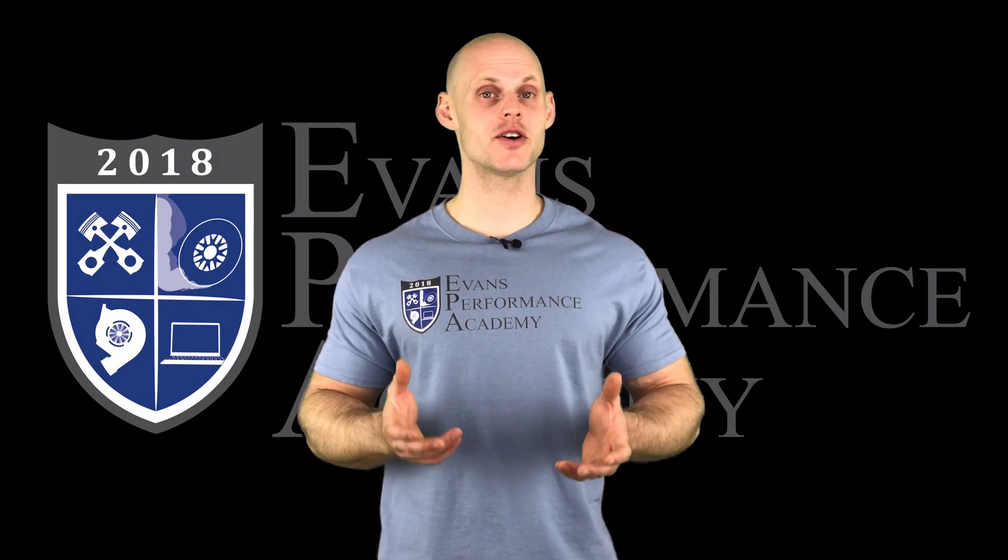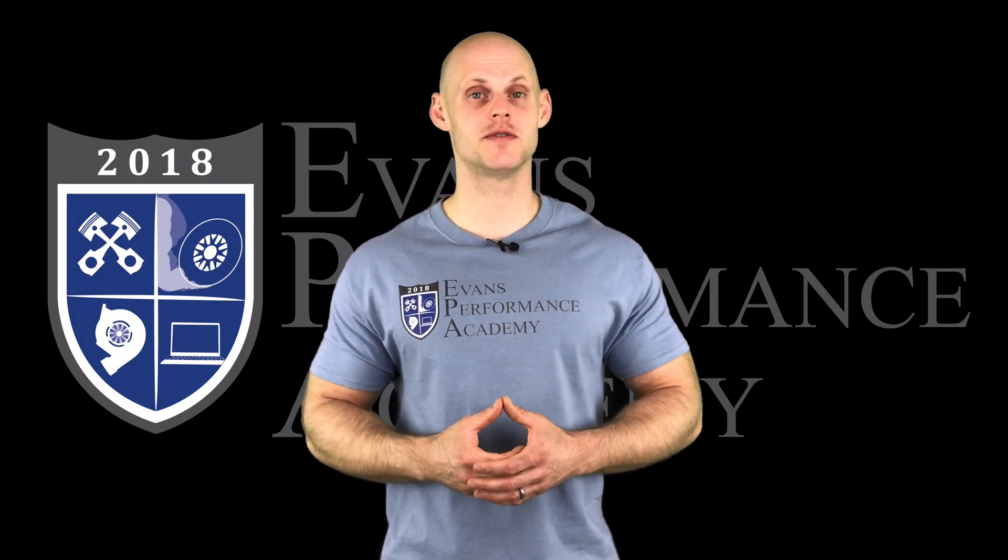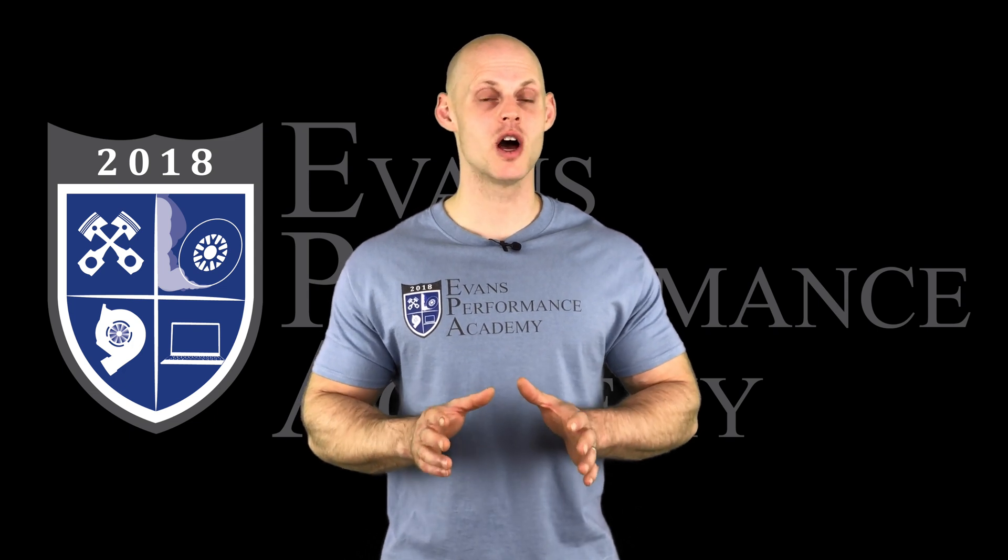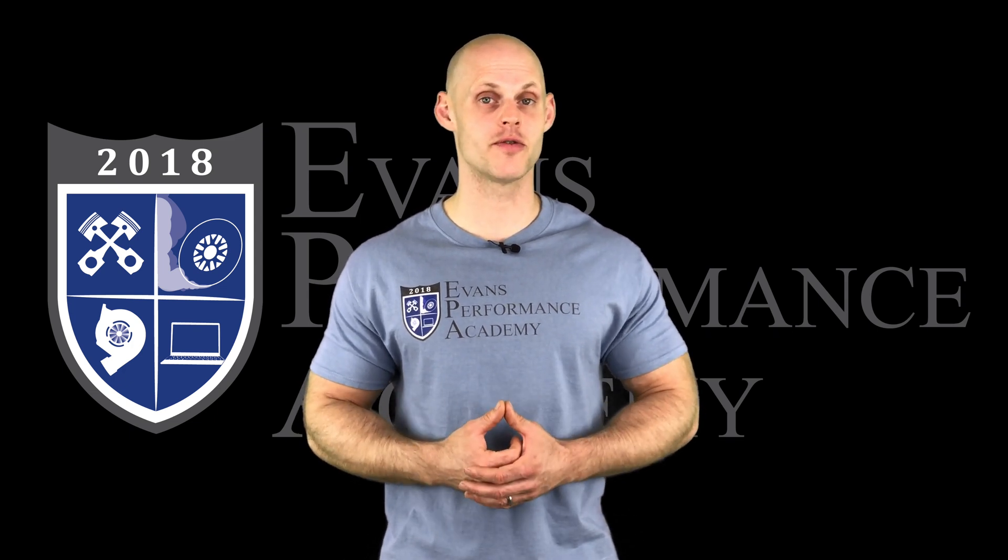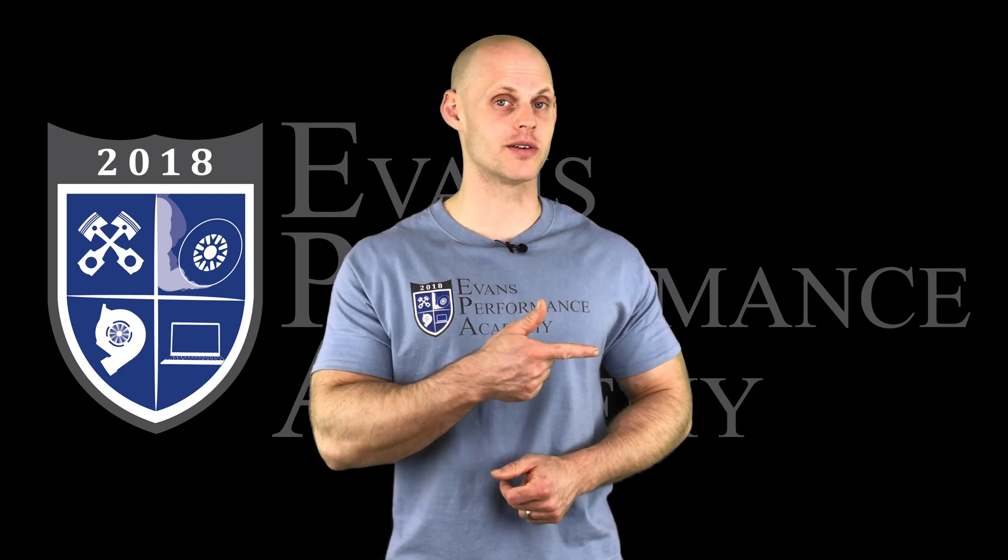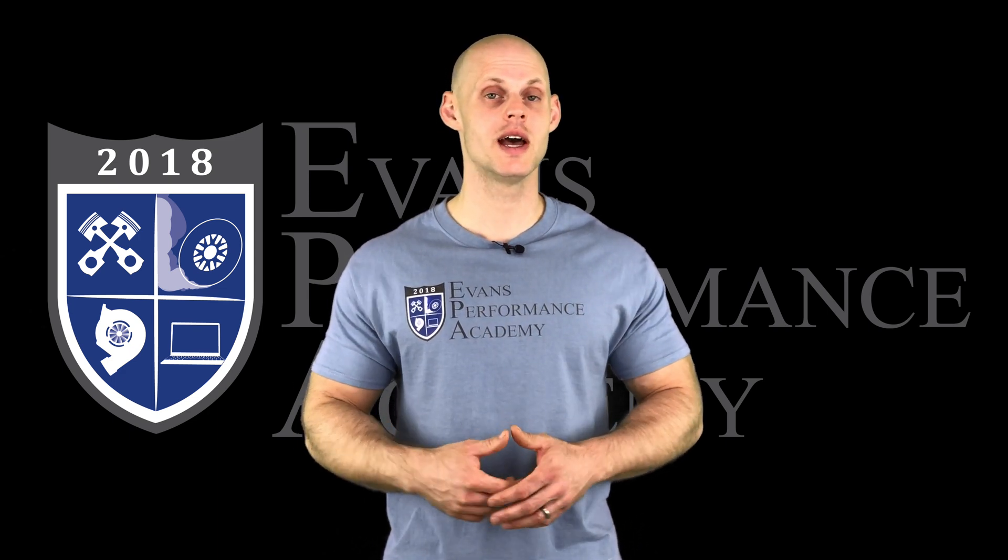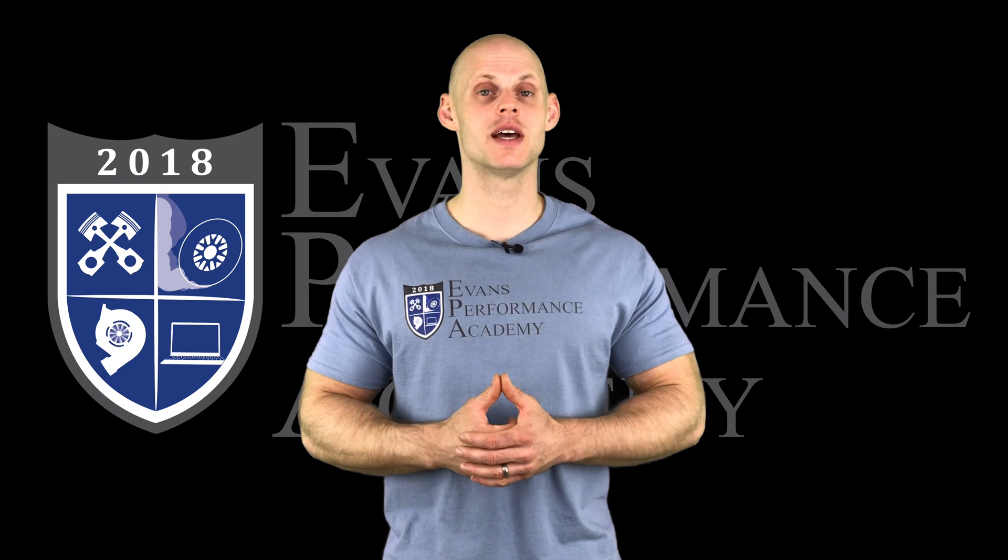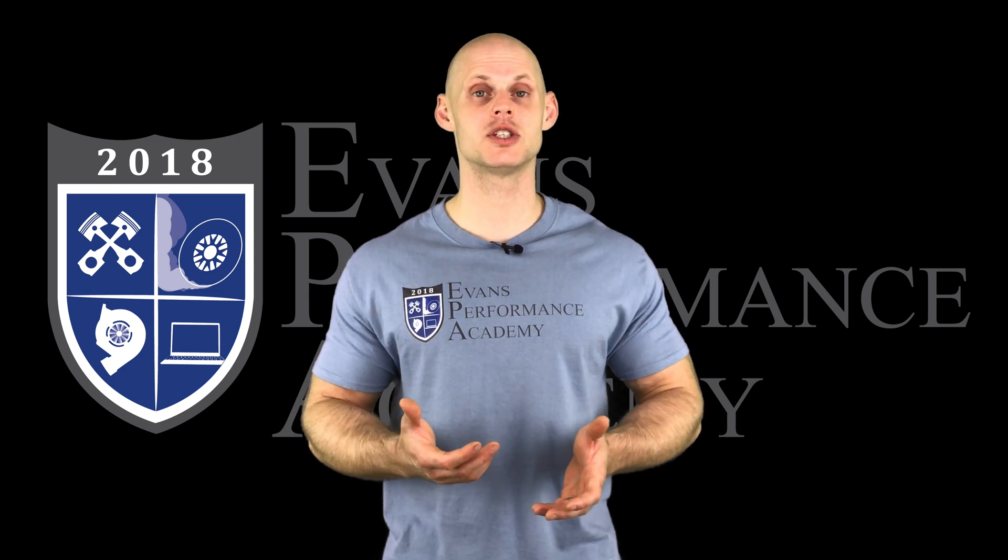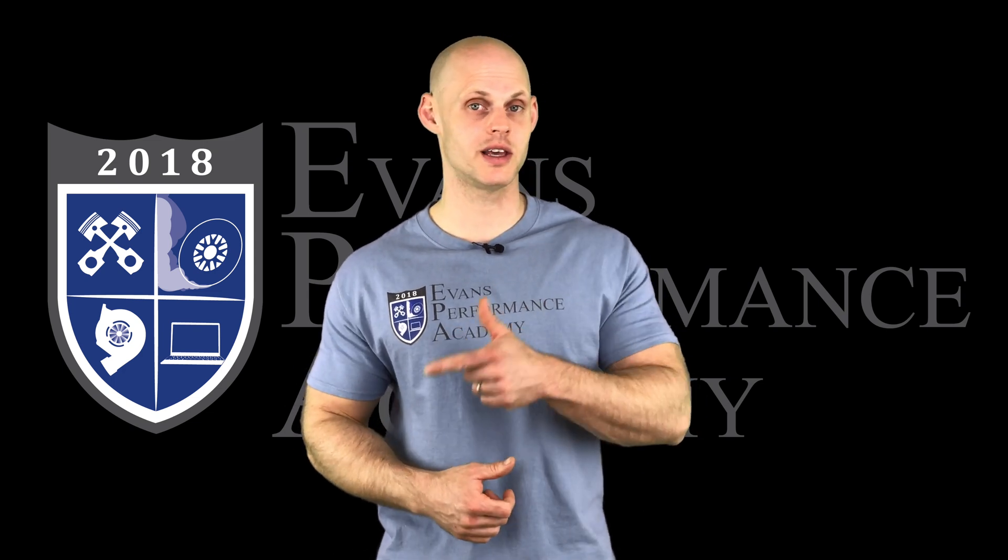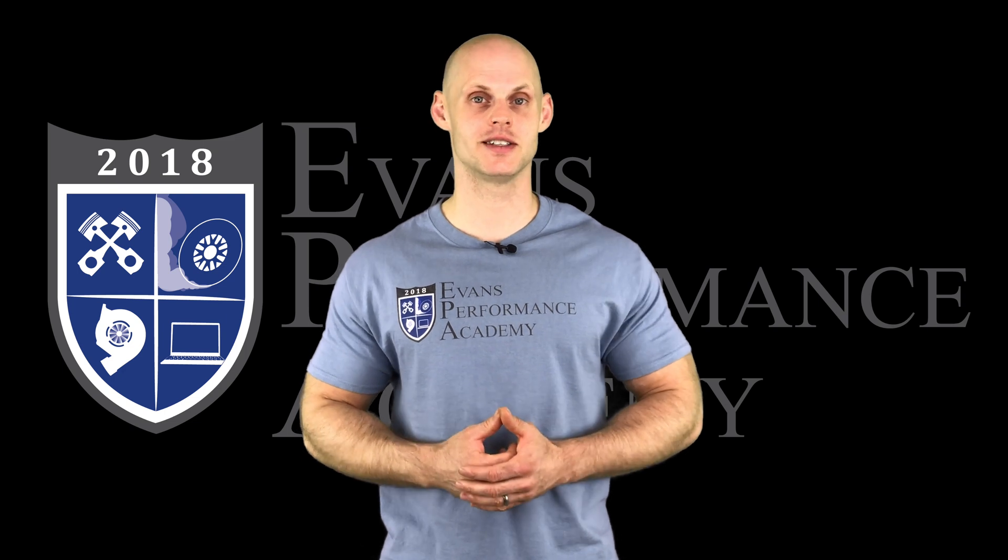Thanks for checking out our teaser clip. If you want to see the rest of this video and more than 500 hours of current EFI training we have to offer, make sure you click right here. If you want to check out more teaser clips from this training course, click here. Make sure you subscribe so you don't miss any of the videos we're releasing on this channel. Thanks for watching and I'll see you guys later.